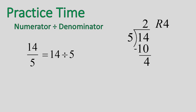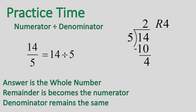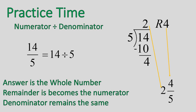So it goes: 14 divided by 5, and we get 2 with a remainder of 4. So my answer is the whole number, the remainder is the numerator, and the denominator remains the same. So my final answer would be 2 and 4 fifths.